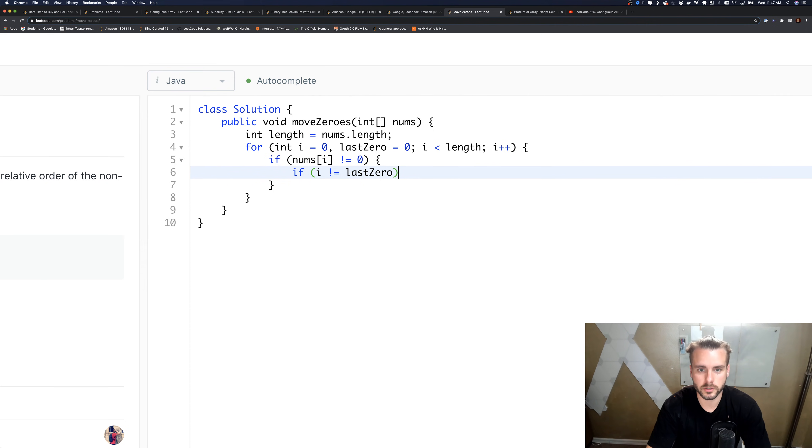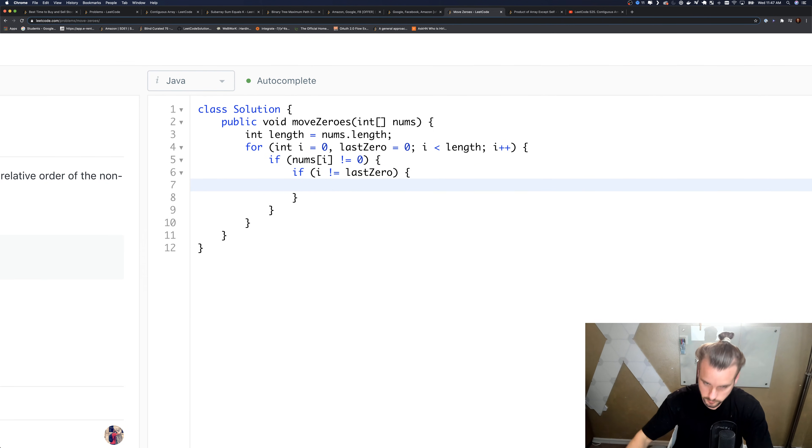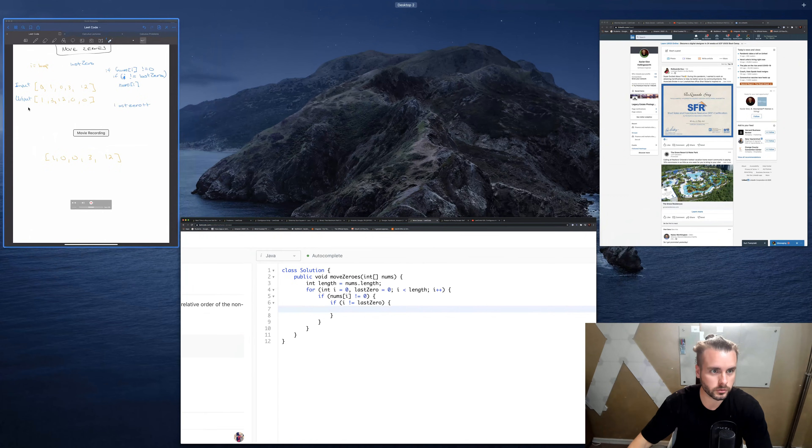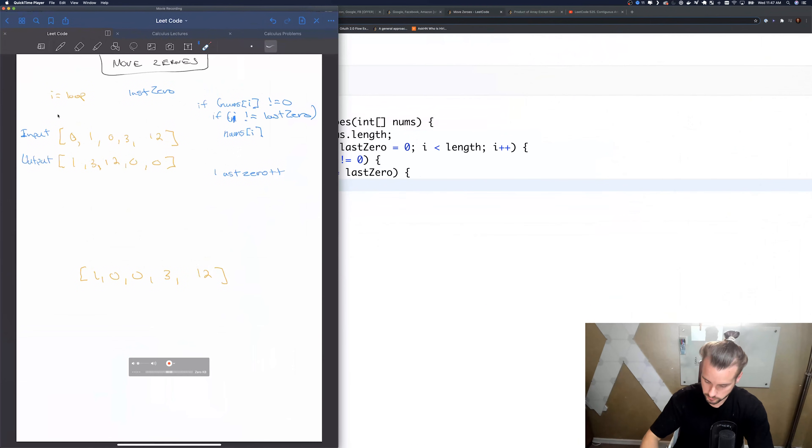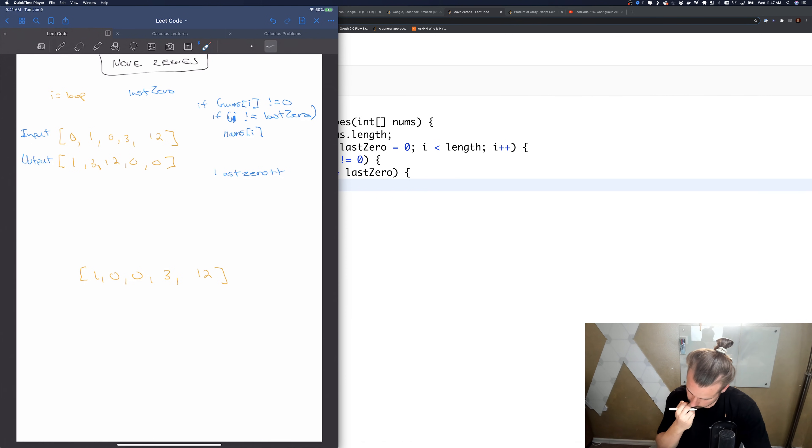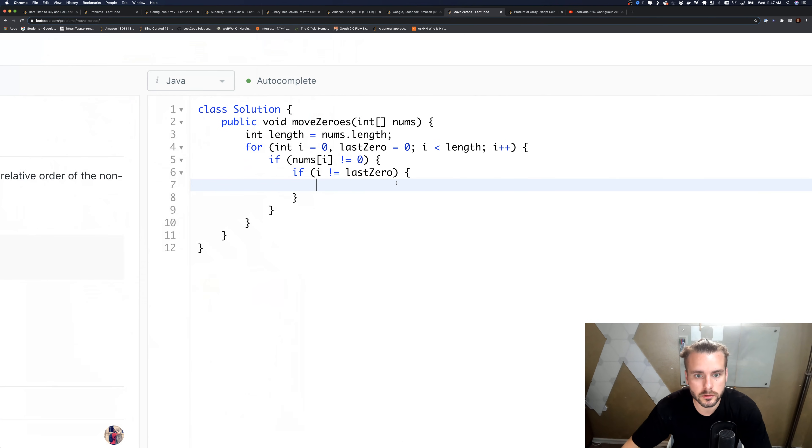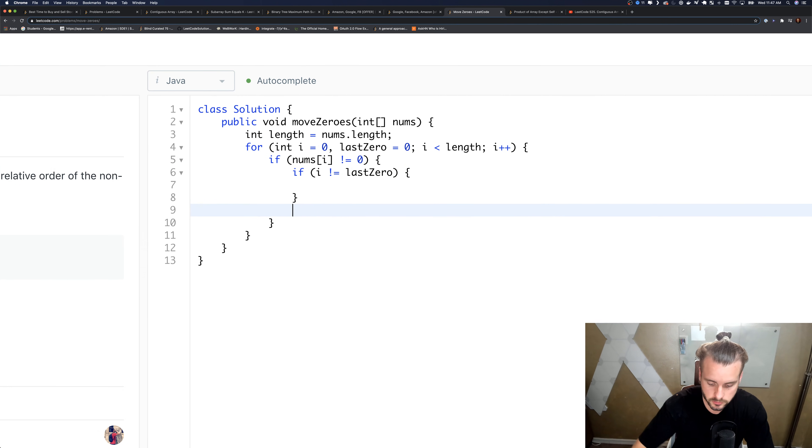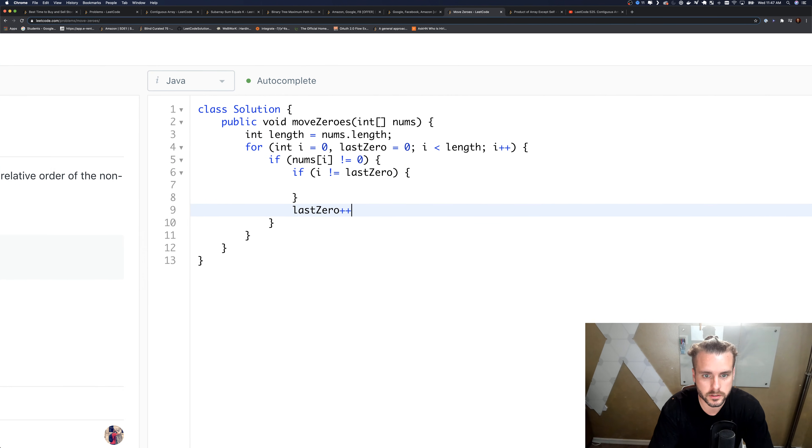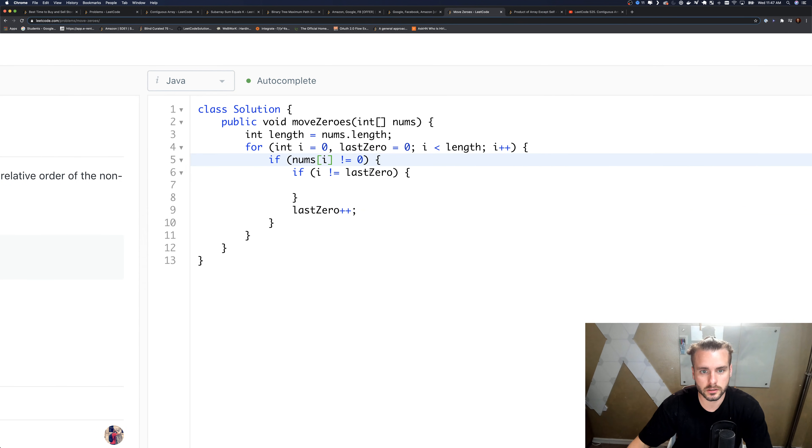And if i does not equal last zero, like I said, they can't equal each other because that means we're at the front. So we're gonna want to swap. If we go back to the whiteboard, the first case we were gonna want to swap is, so we're actually going to, here let me show you, we're gonna increment last zero out of here because if we execute this.